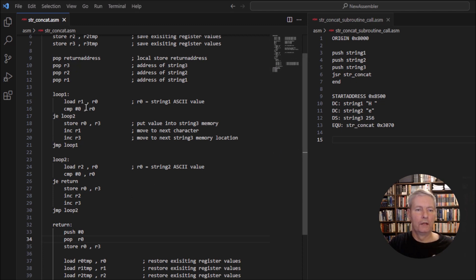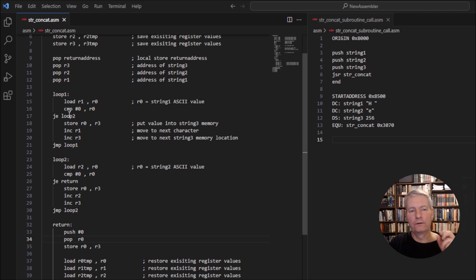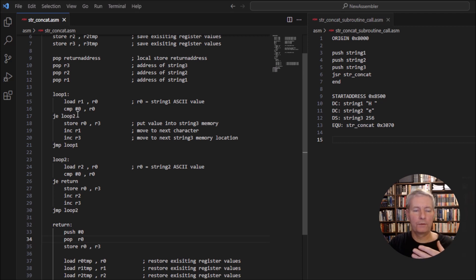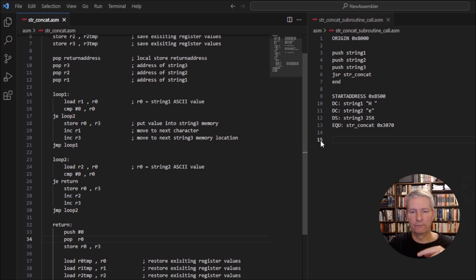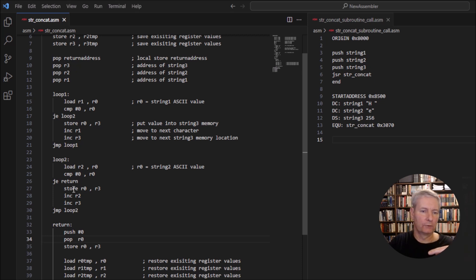In string one, we load the value into register R0 — in this instance we load the 'H' into register R0. We compare the value to the null operator zero. If it was the null operator, it'll jump to loop two. In loop two we go through the process of loading string two, but if string two is also a null operator, it means we've got two null operators — effectively two empty strings.